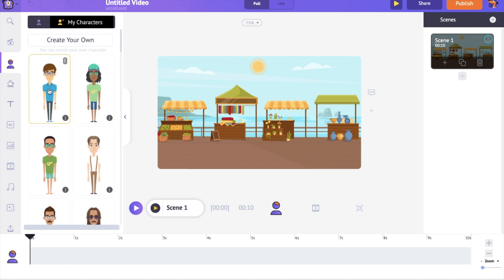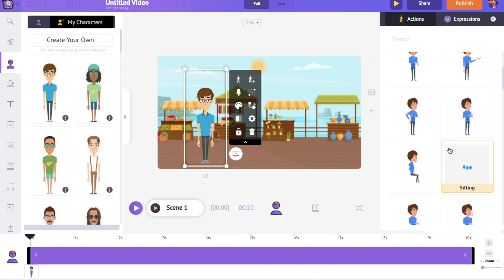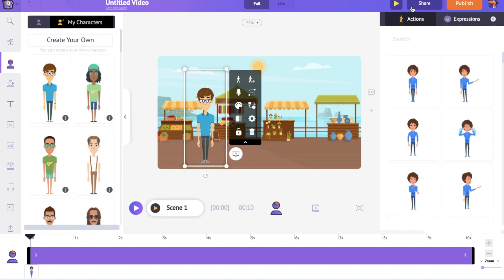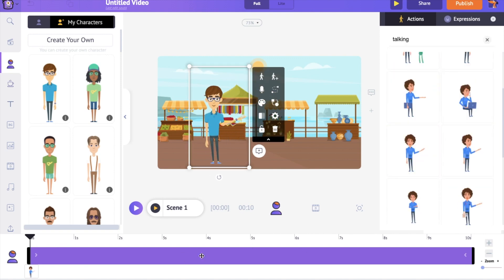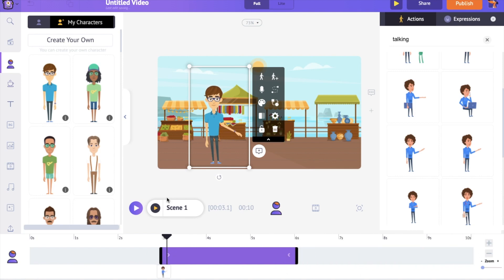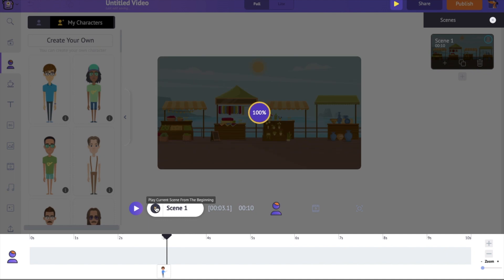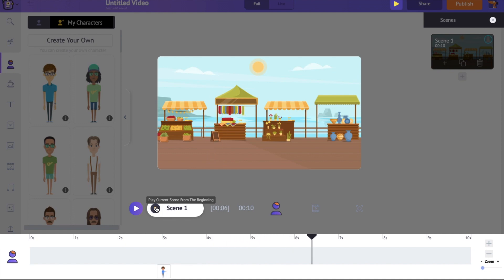You can find the newly created custom character in the my character section. Click on it and it will appear on the workspace. On the right-hand side you can notice the actions tab — it has all the actions that can be applied to the character. Search to find an action. On the timeline, you can notice a purple colored bar — it represents the duration for which this element is going to be visible. If you want it to appear between a specific duration, you can adjust this purple bar. For instance, keeping the bar between the third and sixth second means the character is visible only during those three seconds. That is how you can control the visibility of an element.